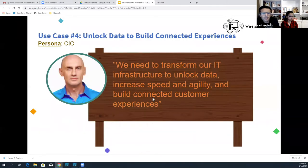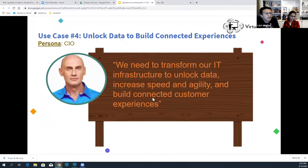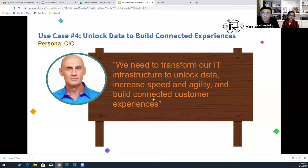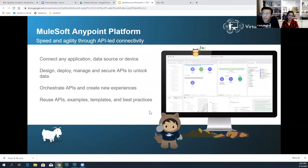Use case four is more from a CIO's perspective. When you talk to the leadership team at different enterprises, the question often asked is: we need to transform our IT — we have a huge IT team spread across different geographies and regions. How do we transform the IT infrastructure to unlock data and increase speed and agility to build a connected customer experience? That's where the API-led connectivity approach of MuleSoft comes into picture. MuleSoft's AnyPoint platform helps customers drive speed and agility through API-led connectivity — it unlocks data, automates business processes, and creates new experiences.